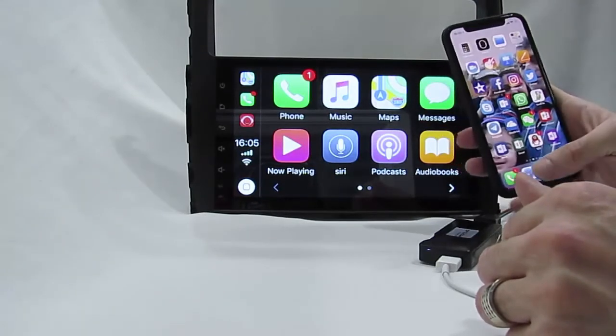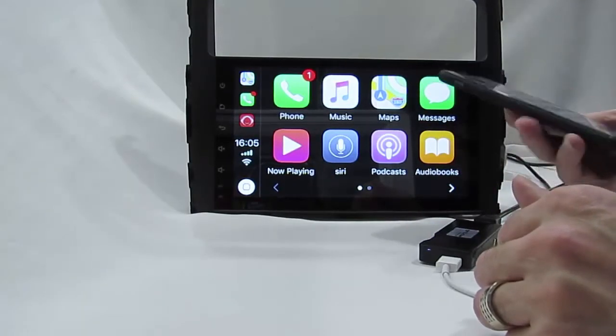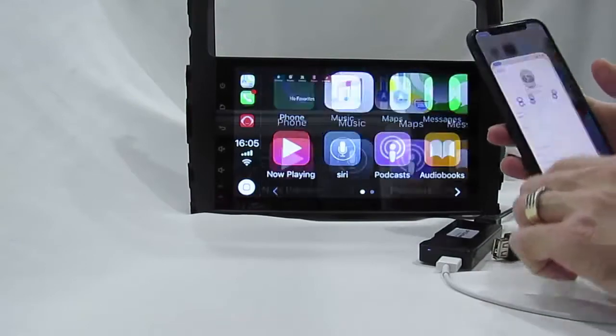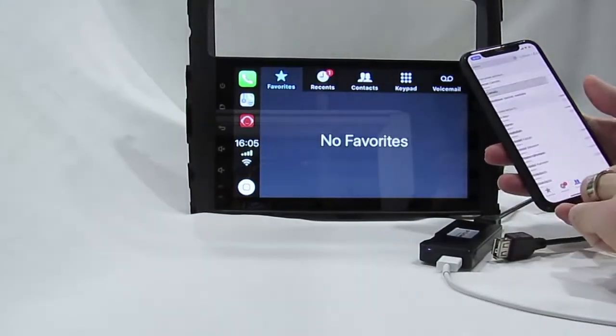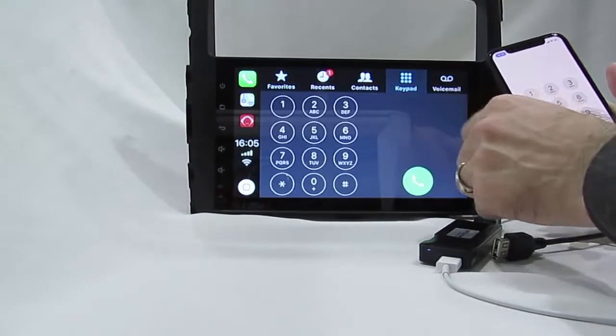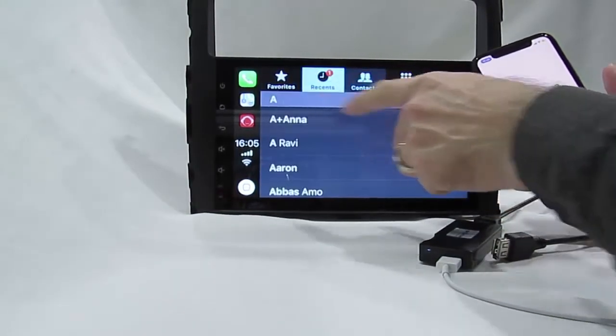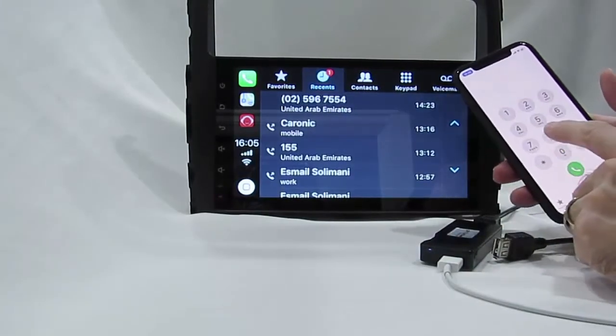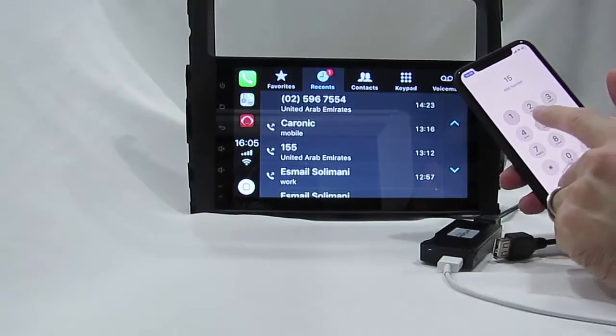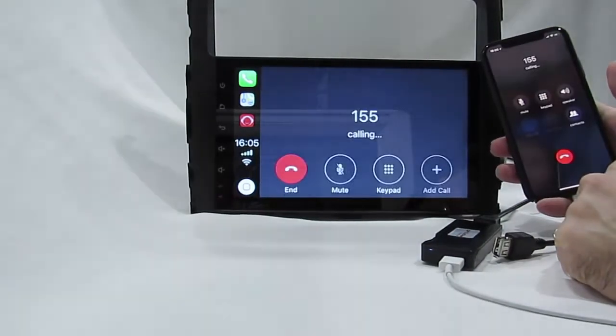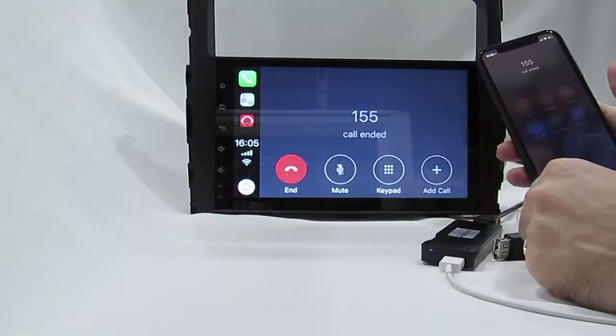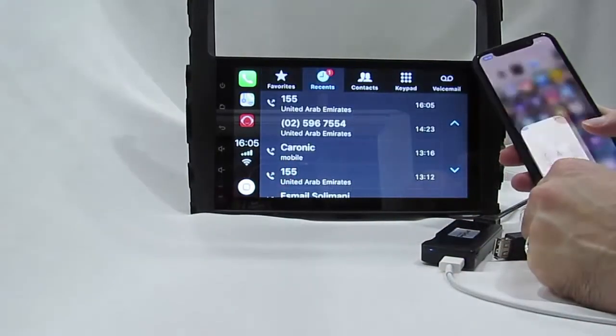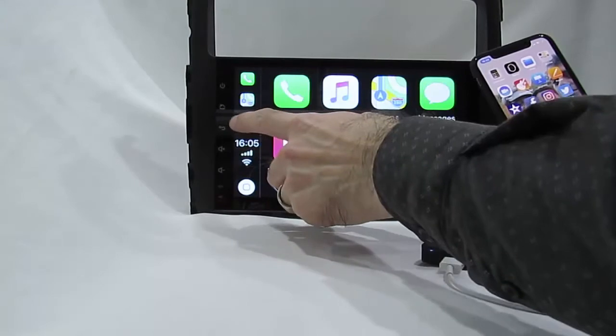CarPlay, you can control, you can dial the number from the contact list. From here you can control, from your mobile you can dial, or play music.